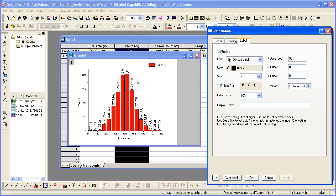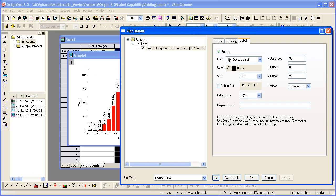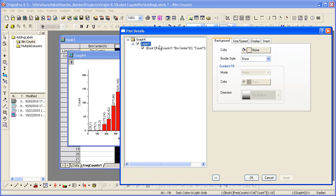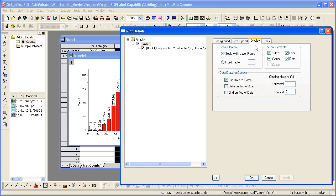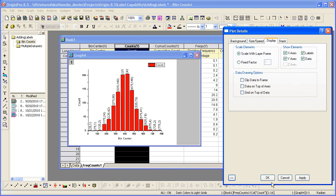Now notice that the labels get cut off at the layer frame. That's a property of the layer itself. Go to display and then turn off the data drawing option of clip data to frame. All labels are completely visible.